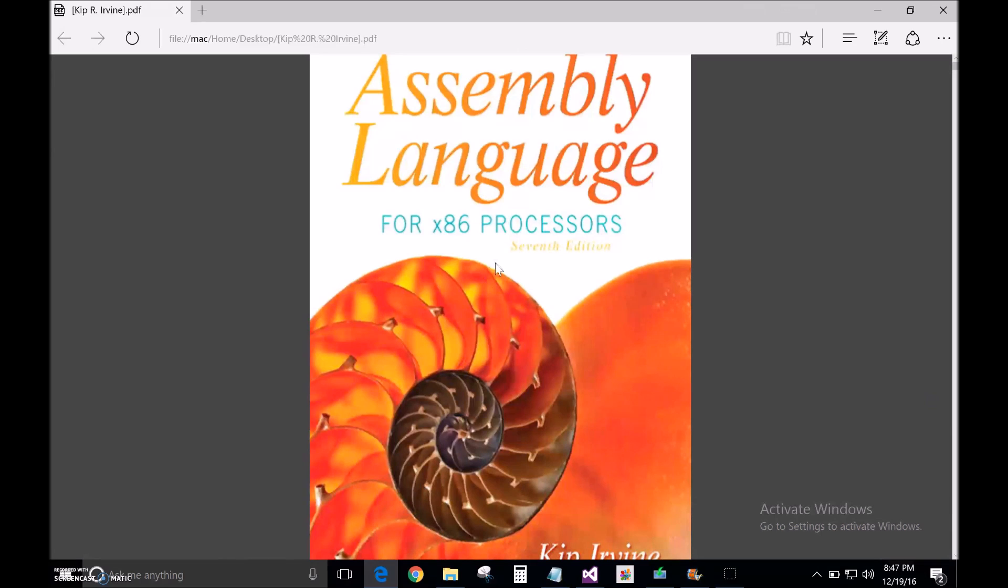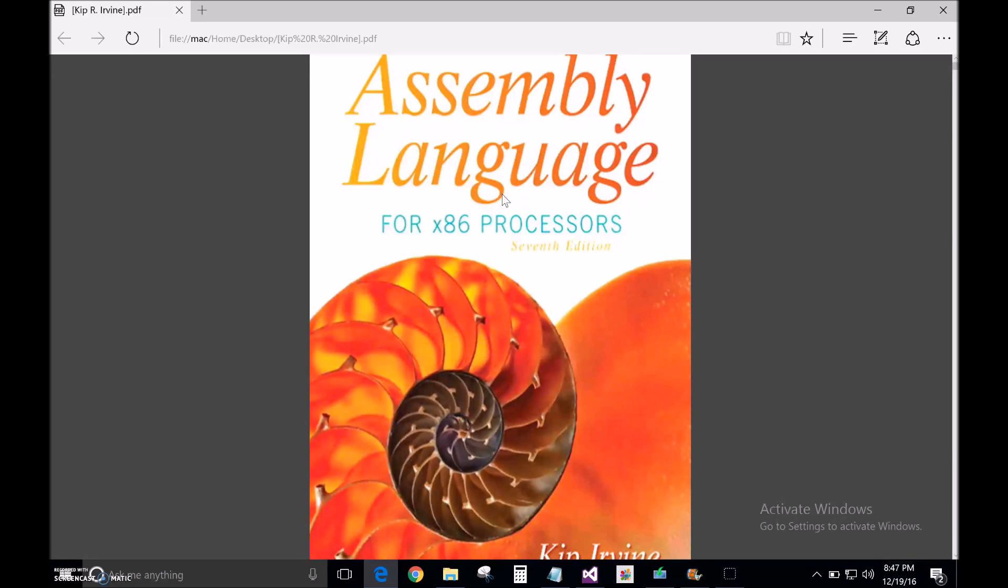First off, I should note that for all my assembly projects, I'm using the book Assembly Language for X86 Processors 7th Edition by Kip Irvine. You can buy the book from him or find a PDF online.